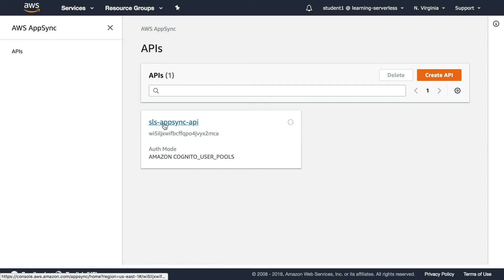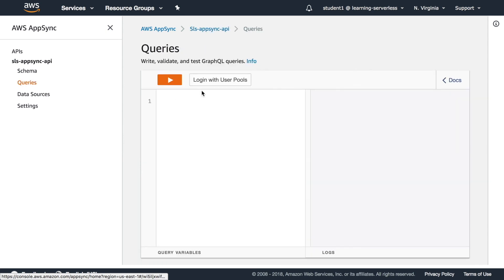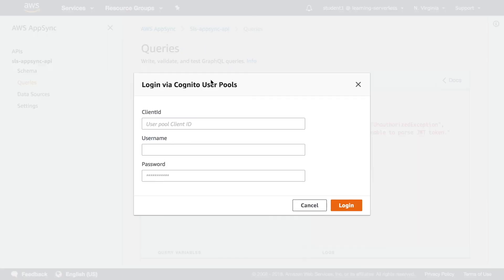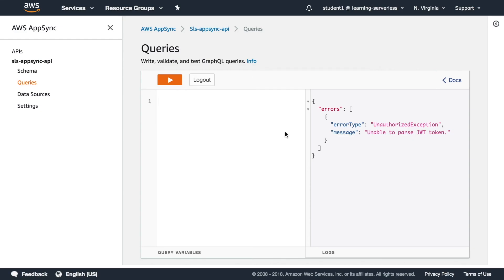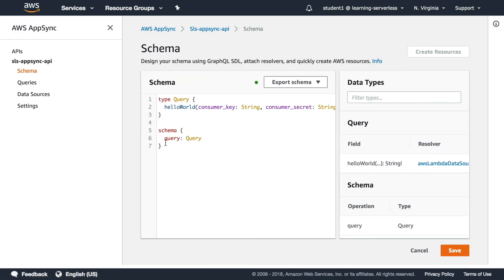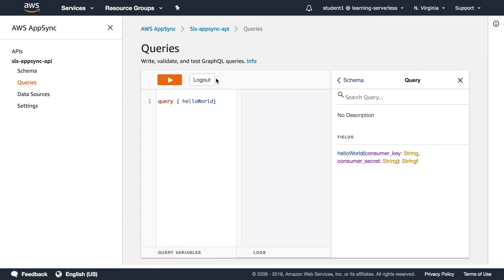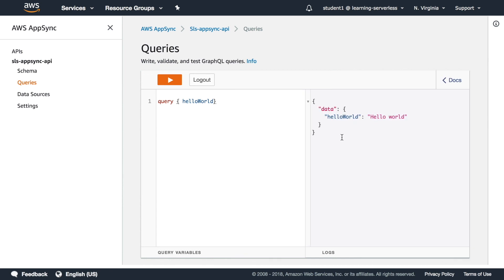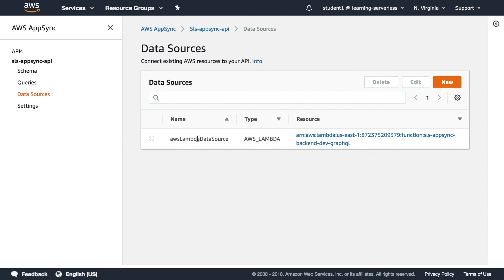So after this deployed we will go and see in the AppSync service that we have the AppSync that we created. And then if we go to queries we can log in with that user that we just created and we can test this out. So if we go to the schema we can see that we have our hello world was updated there and if we see in the resolver it's attached to a lambda. So now we can run that in the query and we can see that is returning hello world. So this works and if we go to data sources we can see there is the lambda that we created.